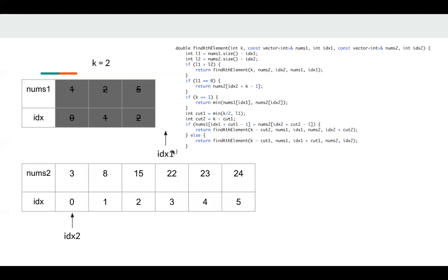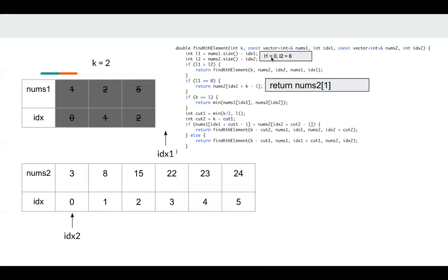Okay, so now index is 3 and k is 2. This is a new state. Okay, now L1 is 0, which means we can return immediately here. We just return nums2[1]. So the final answer is 8.